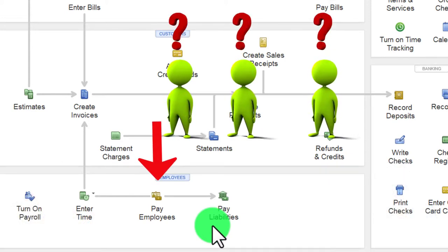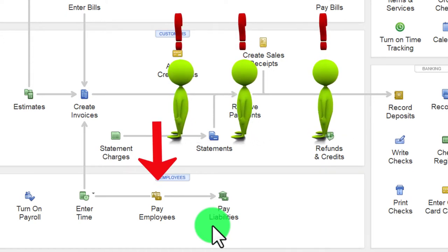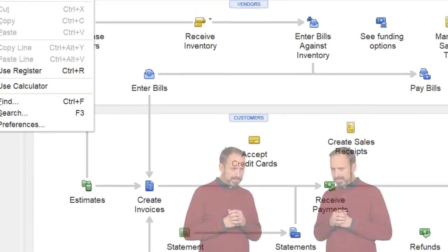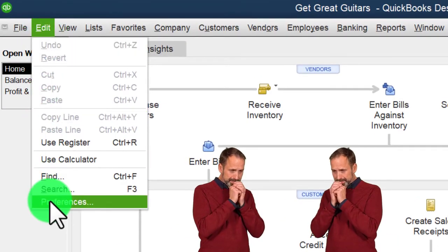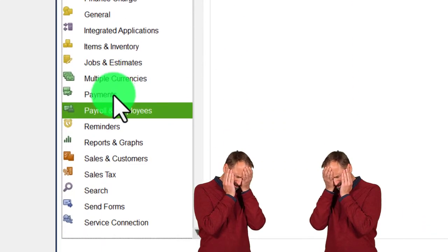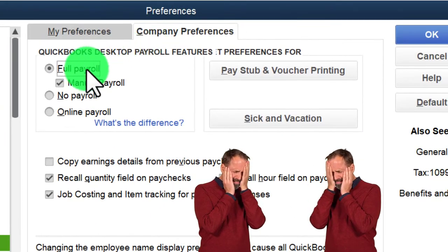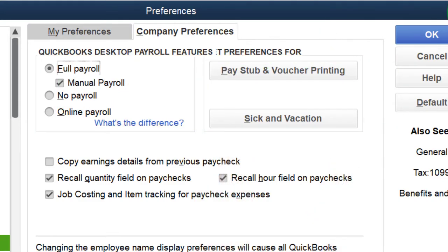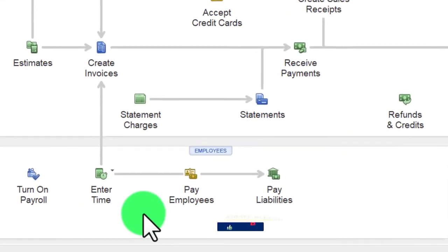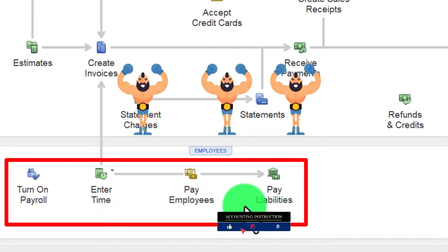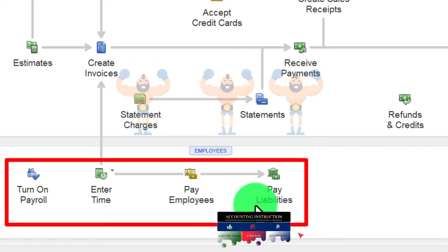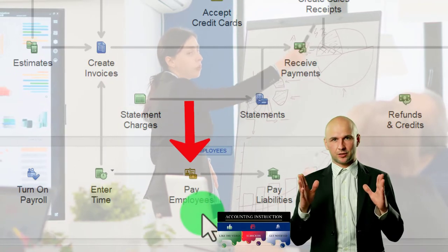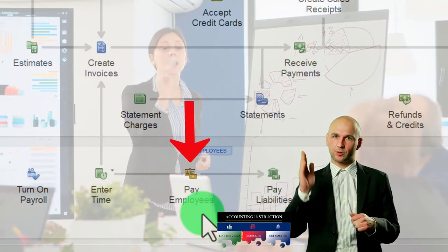Recapping the payroll process: first, decide whether to process payroll within QuickBooks or use a third-party provider. If you do it within QuickBooks you'll probably pay for it, though for our practice problem we went to Edit > Preferences > Payroll > Company Preferences to turn on payroll. We set up payroll items, and you can confirm payroll is set up by the small arrow at the bottom of the home page.